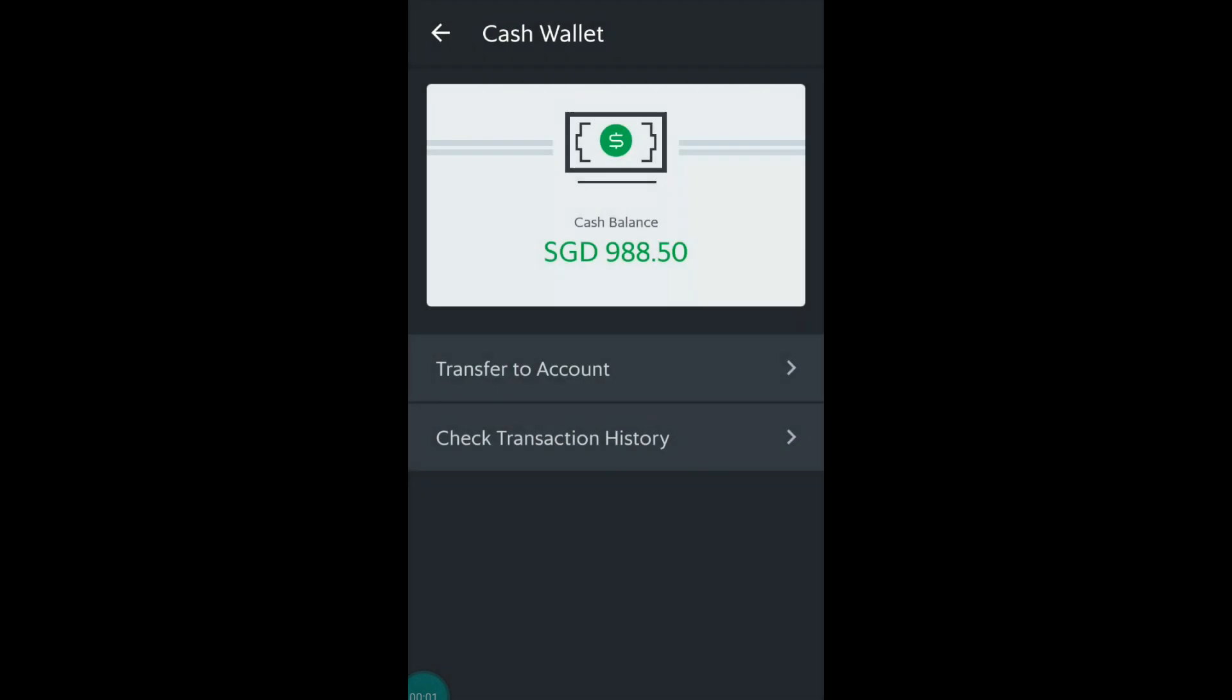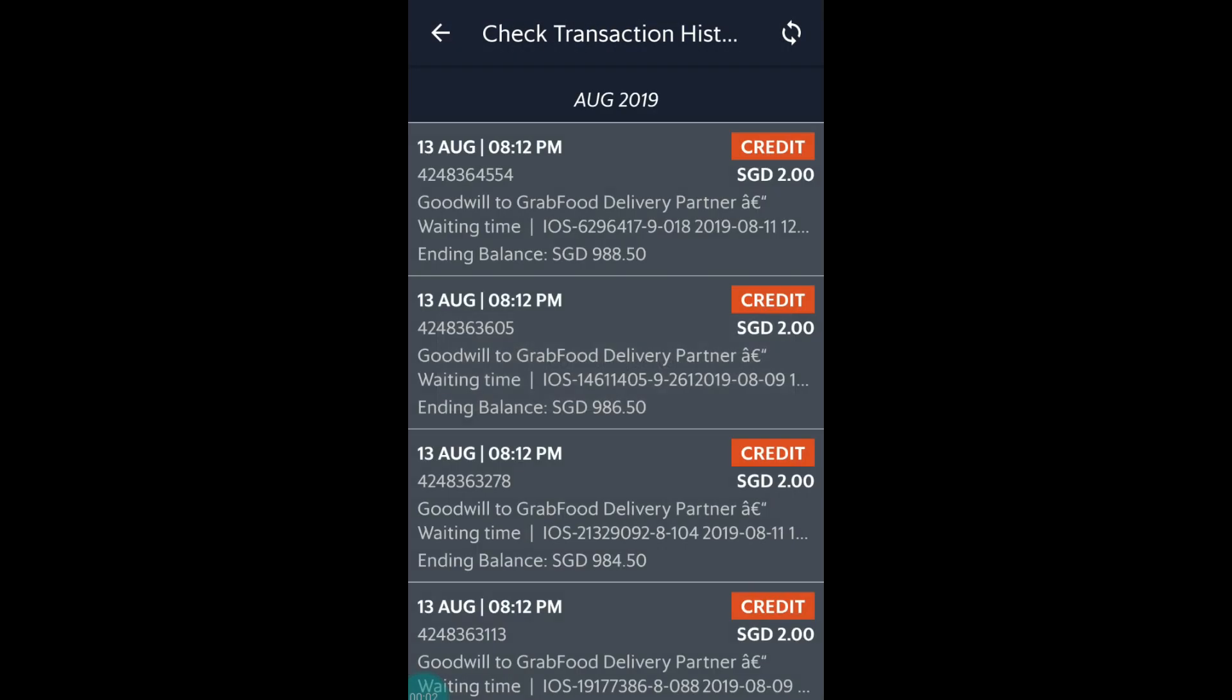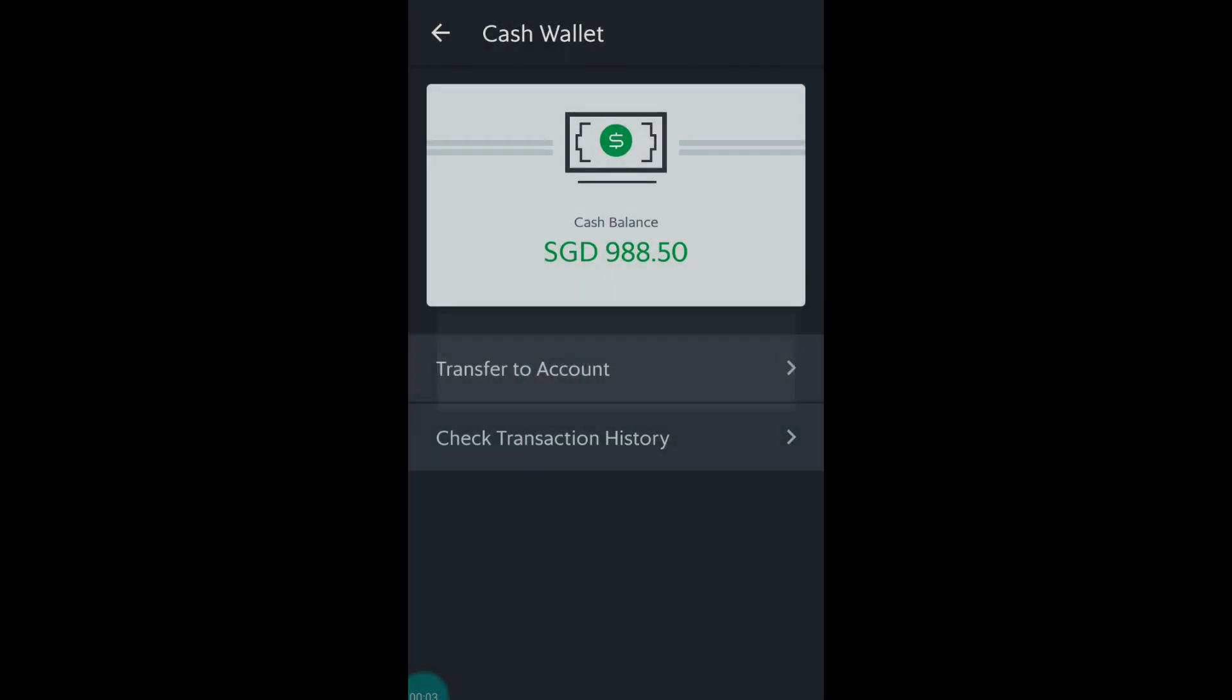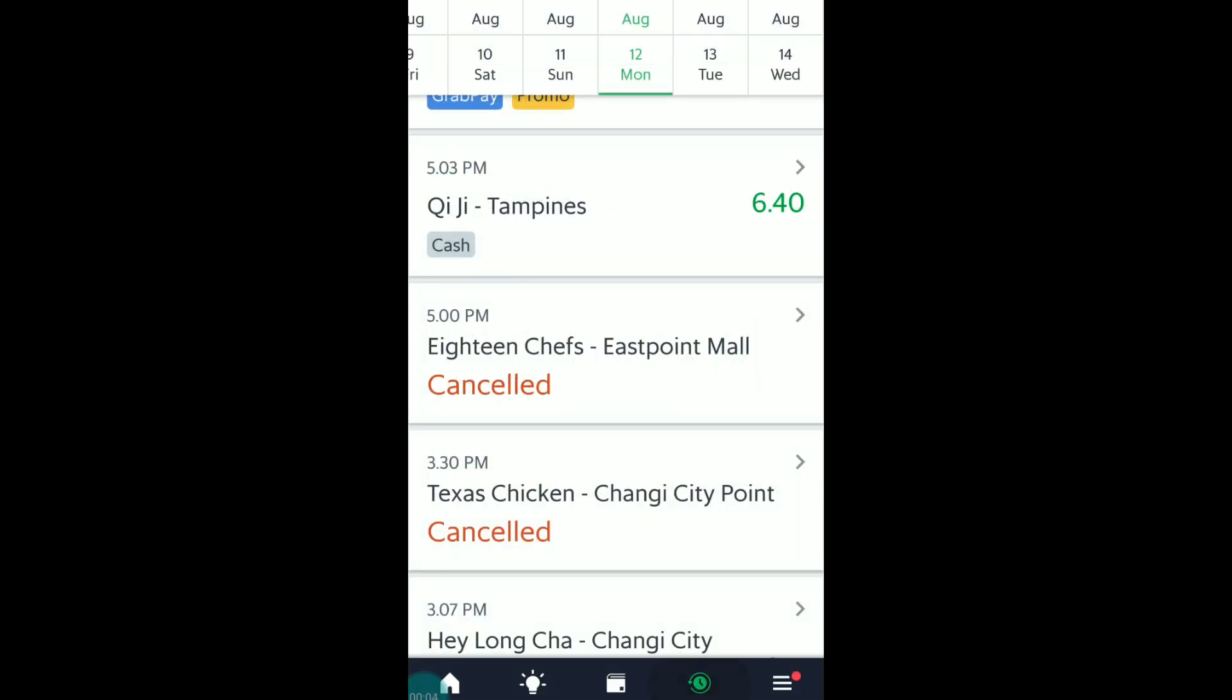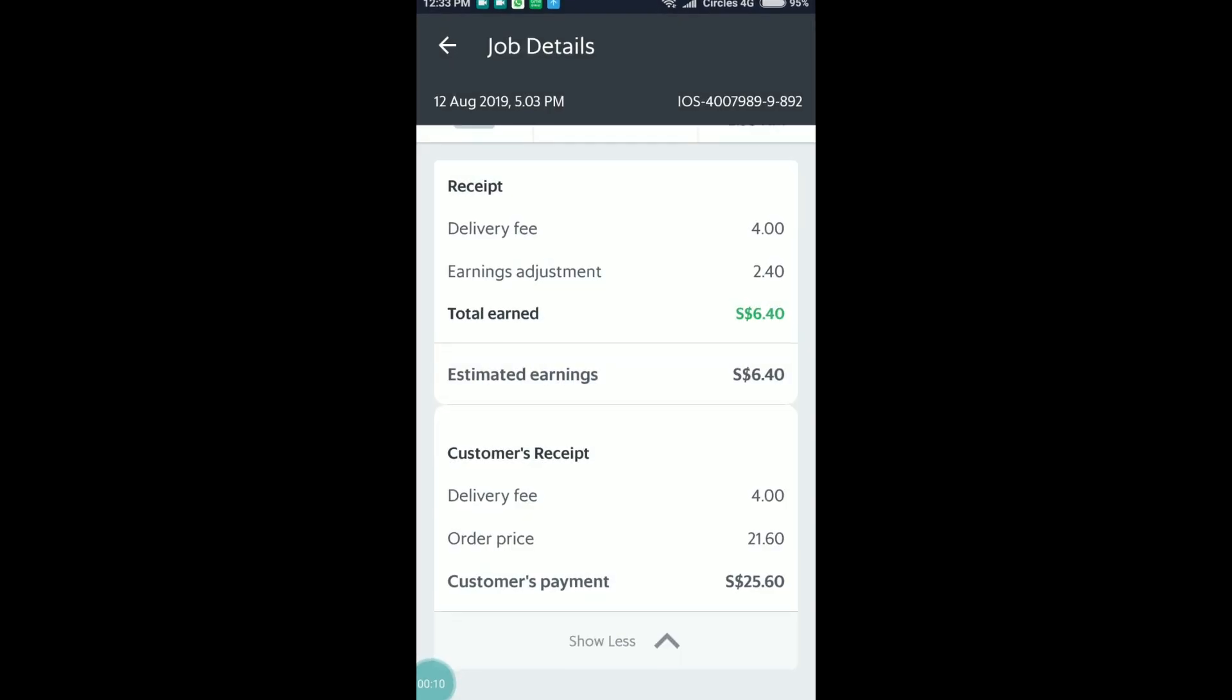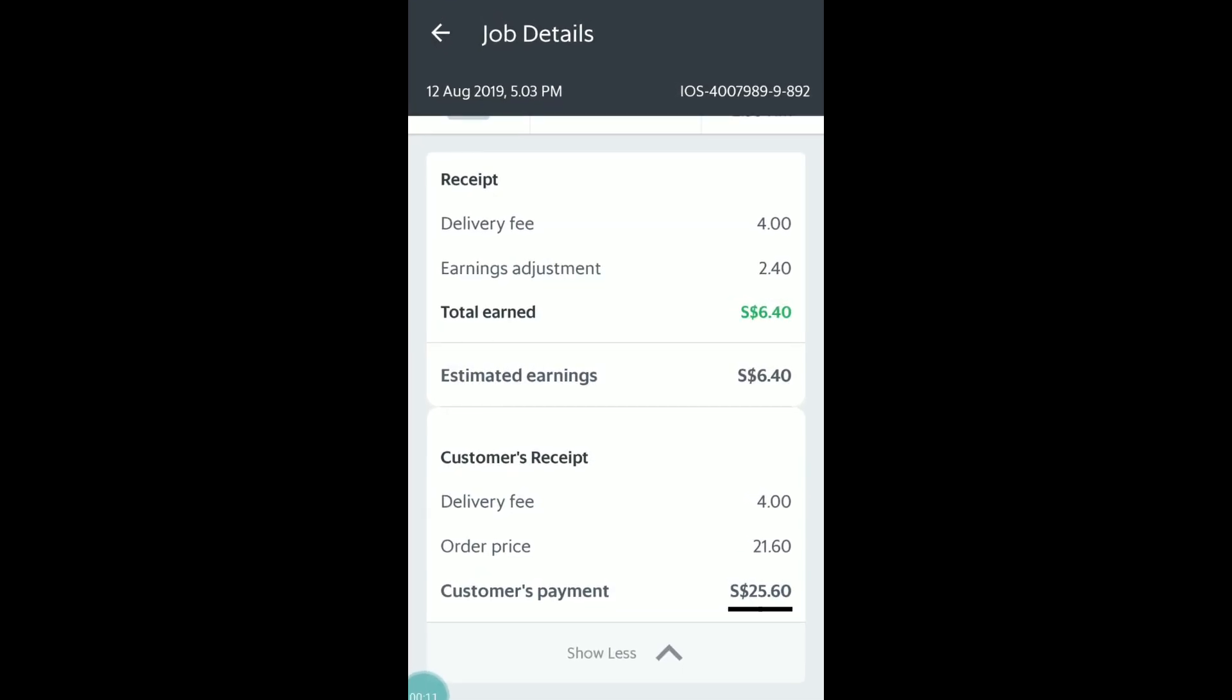For auto-top-up, on your cash wallet, it would reflect the amount differently and let me explain. Upon handing over the food to your customer, you should collect the amount reflected on the app and for this order it's $25.60.